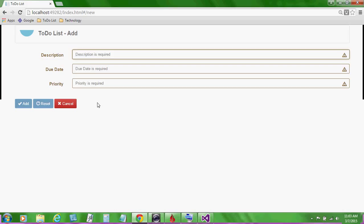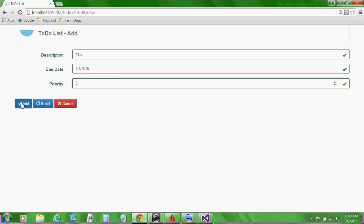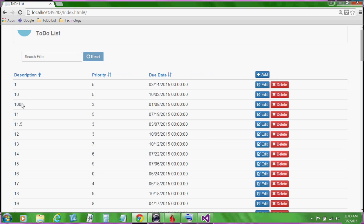I'll give this item a description of 11.5. That should sequence the item between 11 and 12 in our to-do list when we sort it by description. We'll give it a due date and establish a priority.